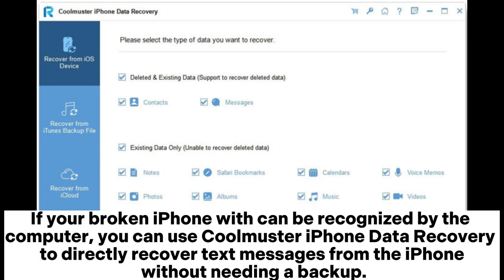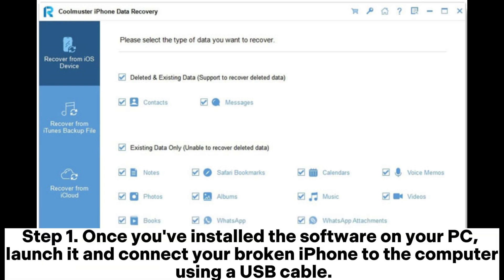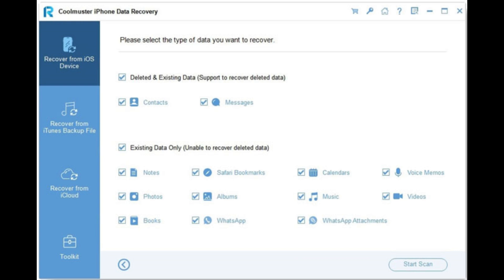If your broken iPhone can be recognized by the computer, you can use Coolmuster iPhone Data Recovery to directly recover text messages from the iPhone without needing a backup. Step 1: Once you've installed the software on your PC, launch it and connect your broken iPhone to the computer using a USB cable.